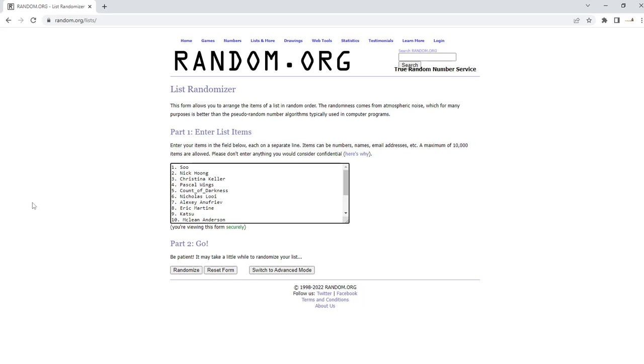Alright everyone, welcome back to another edition of the Timmy Show. And today we're doing the Flesh and Blood giveaway for Uprising.